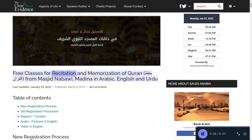Free classes for recitation and memorization of Quran from Masjid Nabawi, Medina, in Arabic, English, and Urdu.